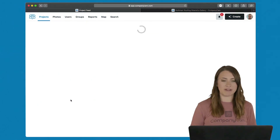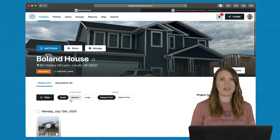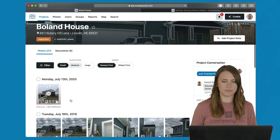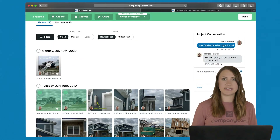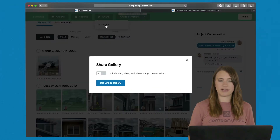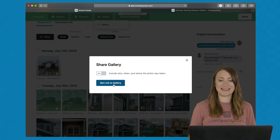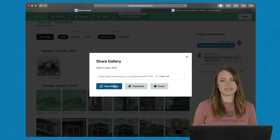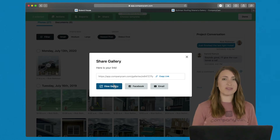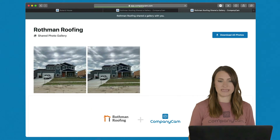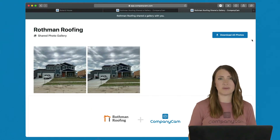The users in your CompanyCam account have access to those photos at all times, but when you want to share photos outside of CompanyCam, we give you three ways to do so: a gallery, a timeline, or a PDF report. Starting with the gallery — select the project, choose the photos you want to send, go up to share, click gallery, and toggle on or off who, when, and where the photo was taken. Click get link to gallery and you can copy the link, send it via email, Facebook, or text. Click view gallery to see your company name and the option to download those photos.